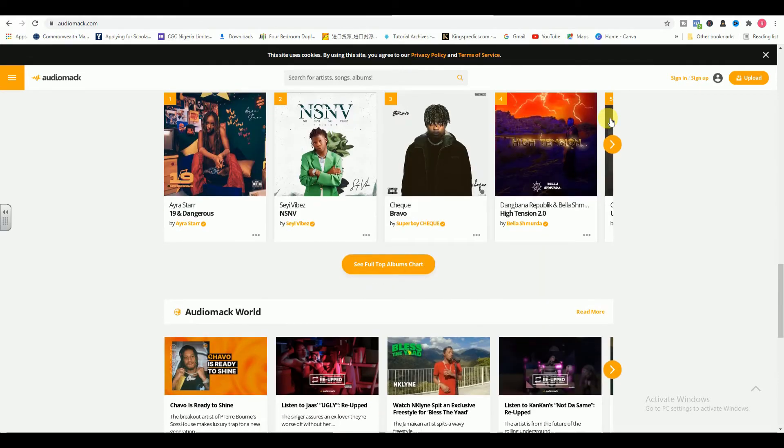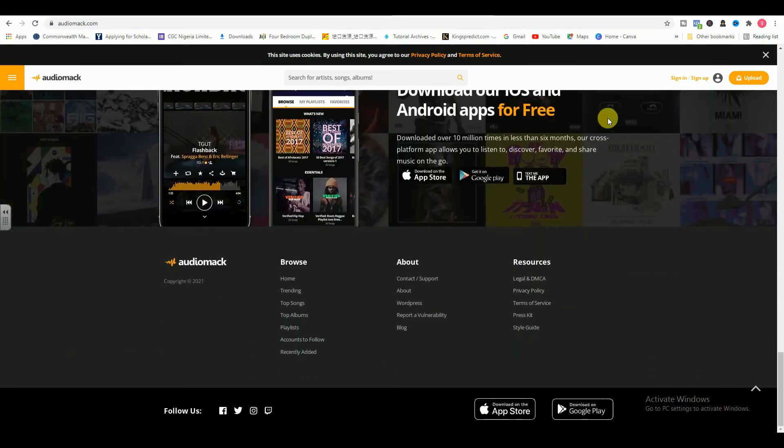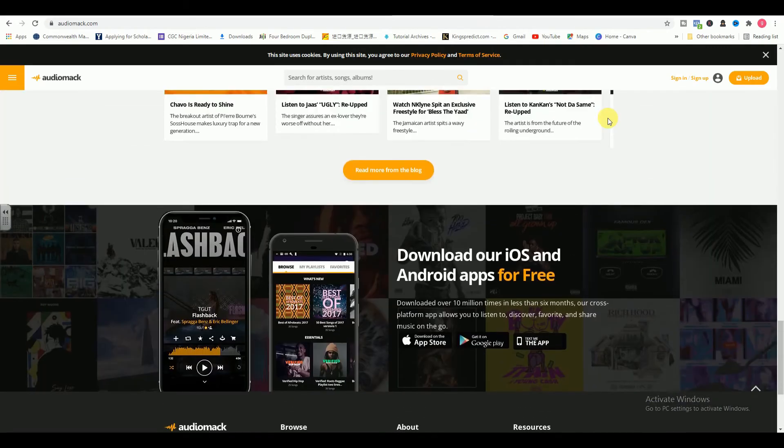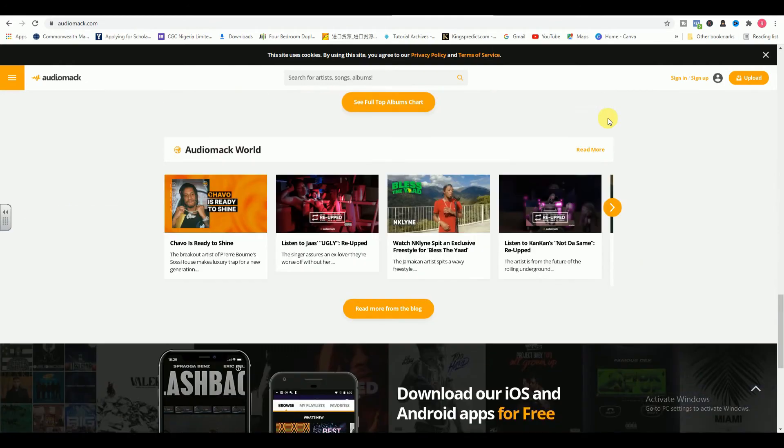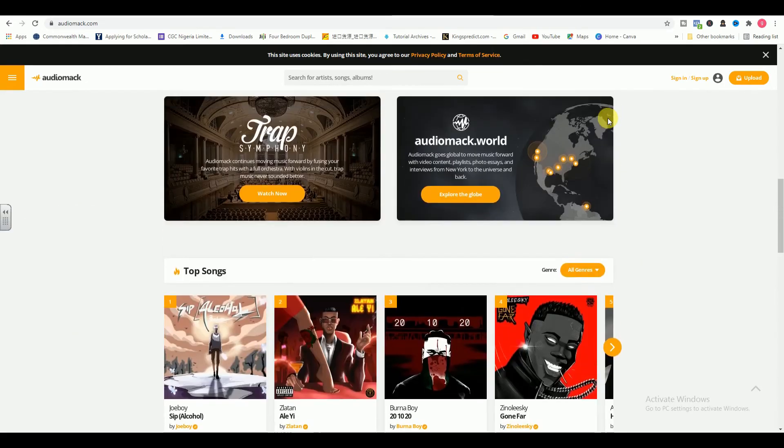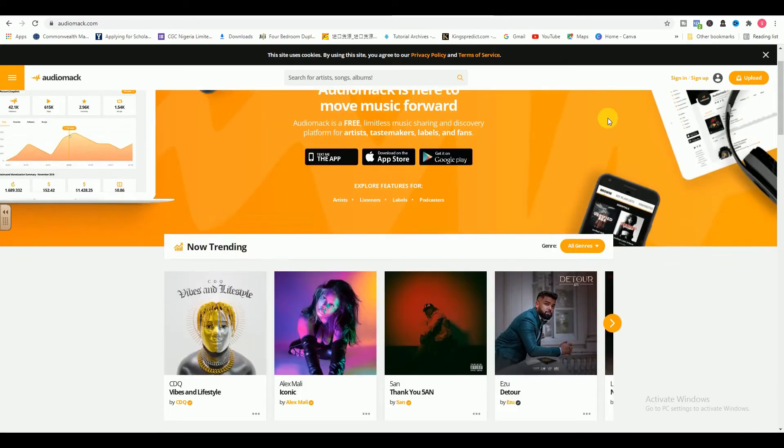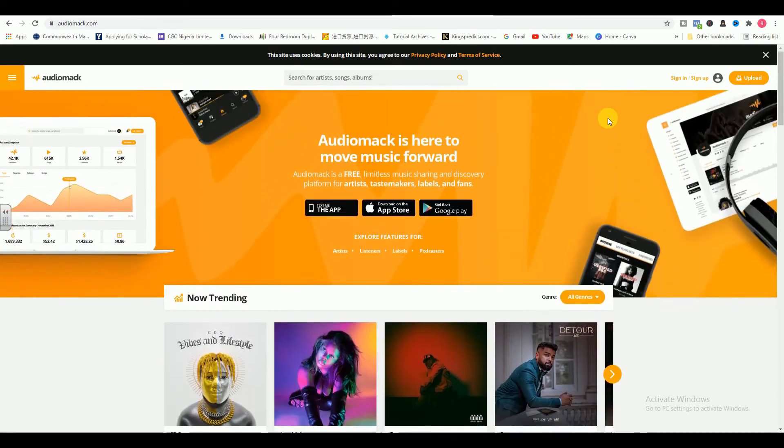Even more exciting is that thousands of musicians are currently benefiting from AudioMac's beta monetization program, which offers a competitive per-stream rate for uploaded tracks. They're working to roll out the program to all AudioMac creators by 2021.